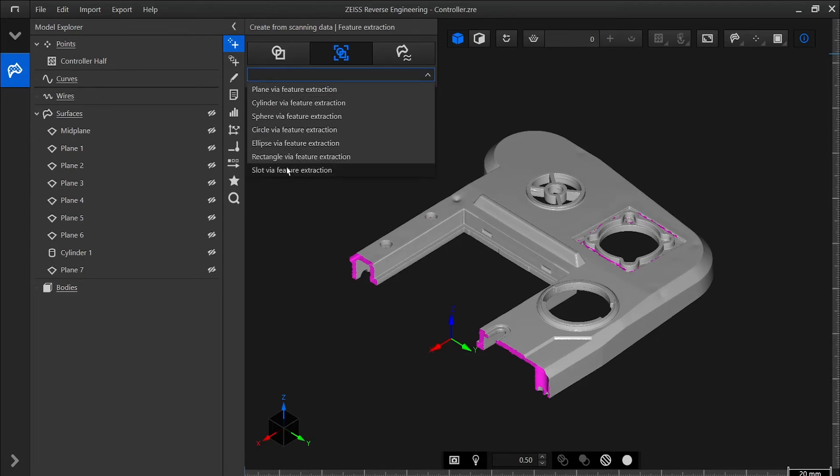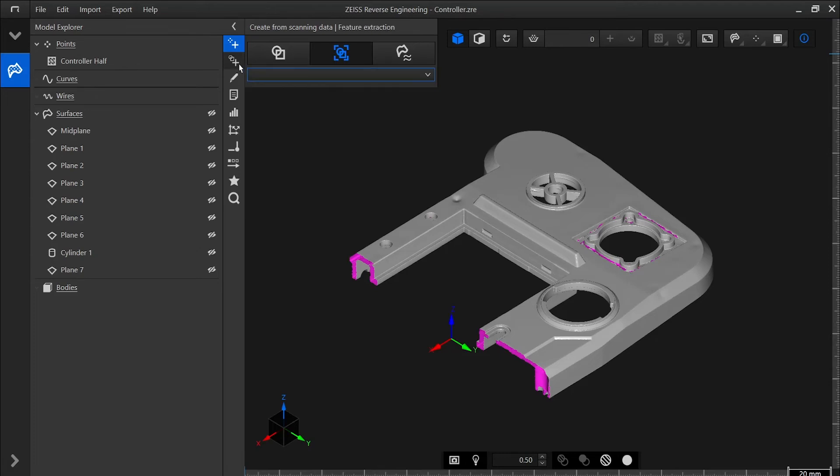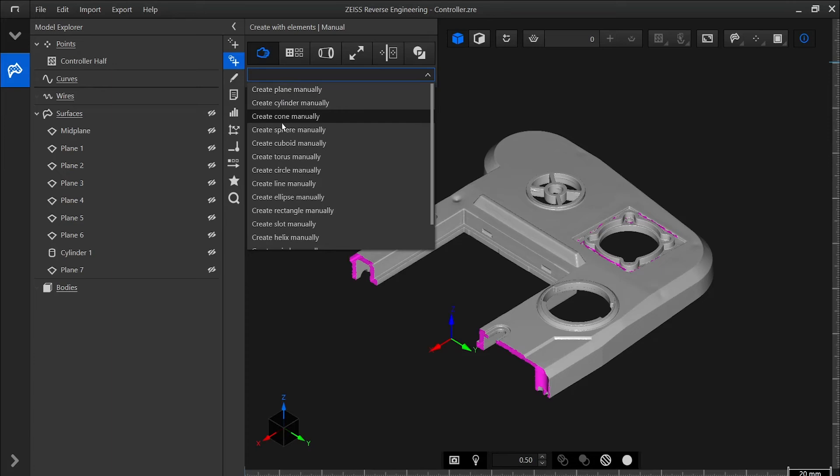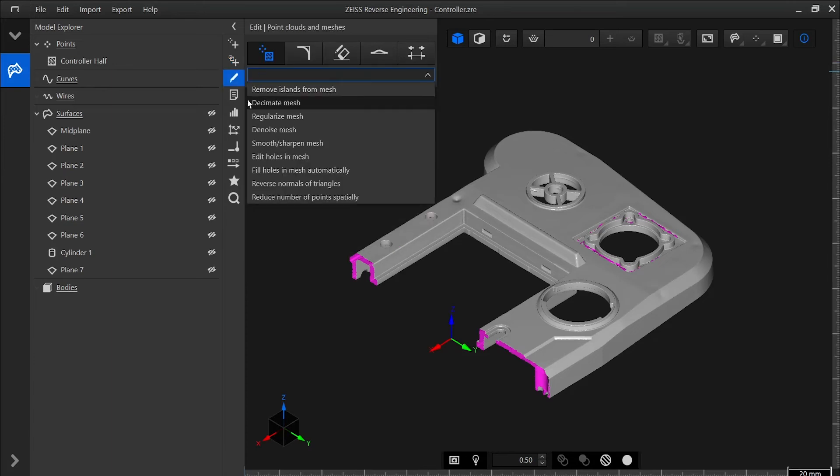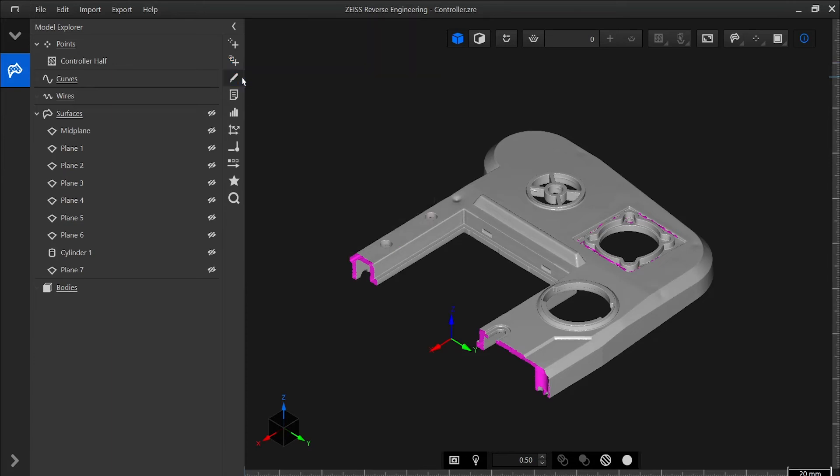There are tools for creating elements from scan data, tools for manually creating geometries, editing elements, and much more.